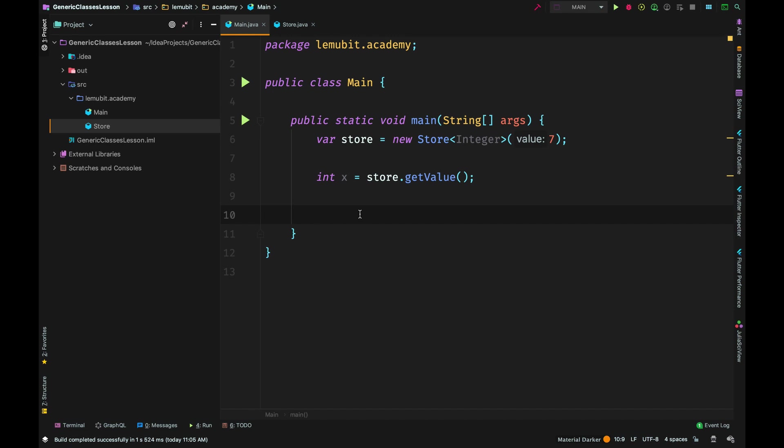If you noticed, we didn't have to cast it because Java already knows that since the type of this generic class is Integer and getValue is returning the type, that means the type it's returning is an integer. So you don't need to tell me to convert it to an integer - I know already.